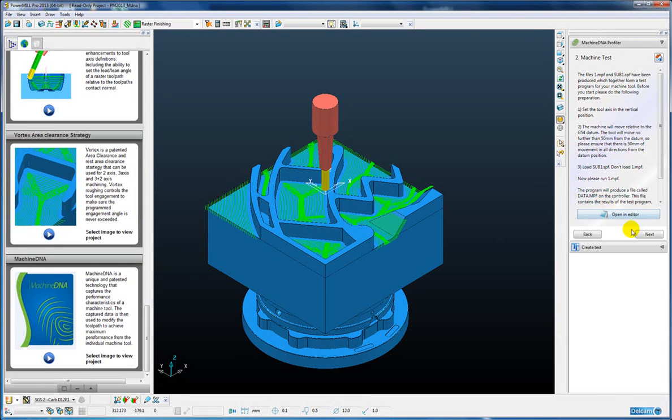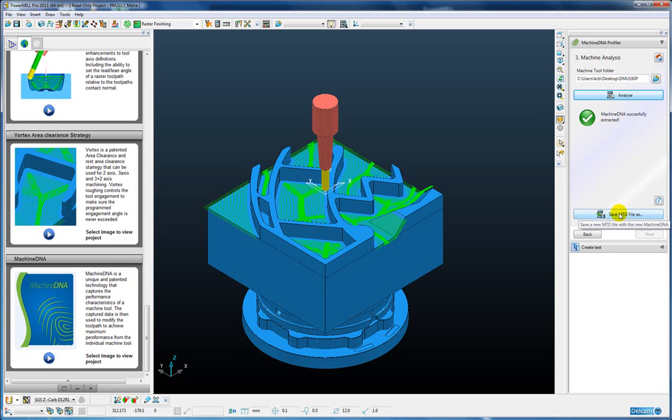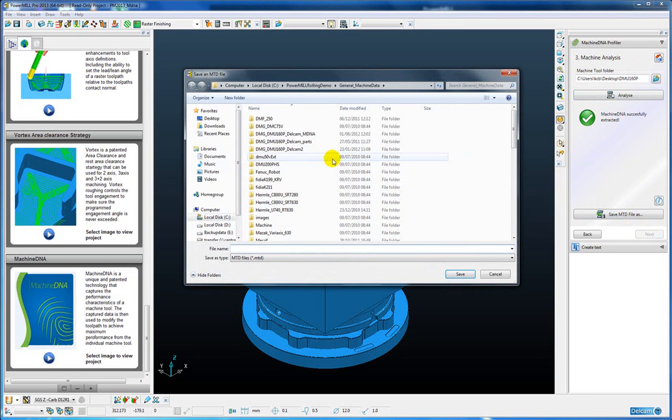And the next stage of the profiler is to read that data file and analyze that data. Okay so it's done the analysis and now we need to save that back out to our MTD file.